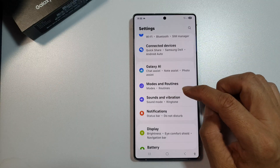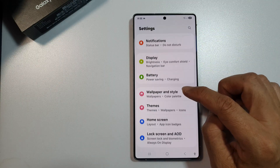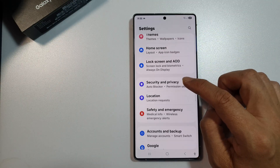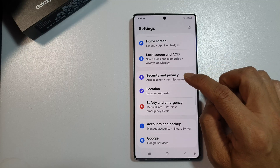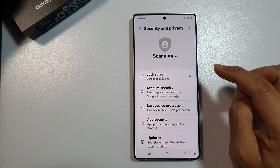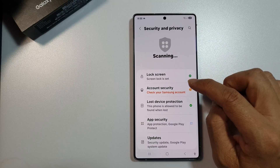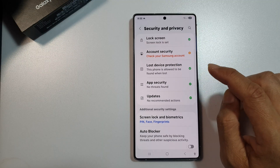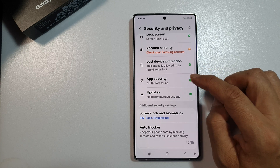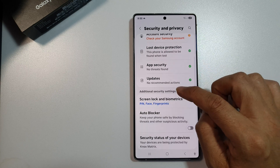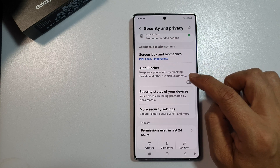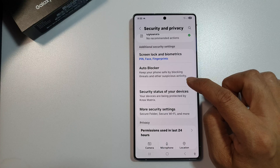Next, scroll down. Now in here tap on Security and Privacy. After that, scroll down and then tap on Auto Blocker.